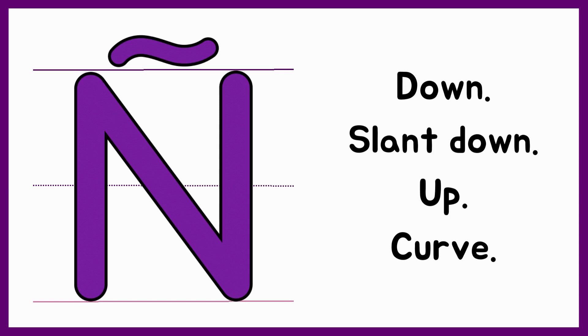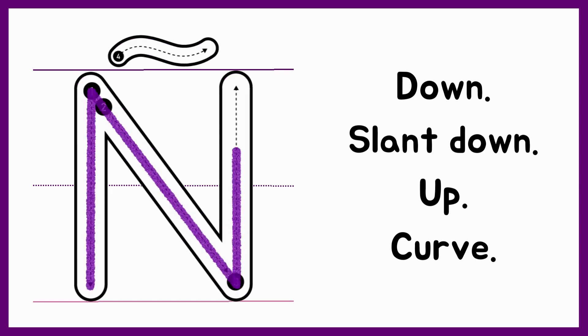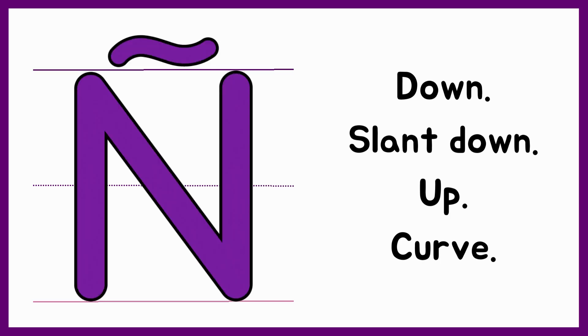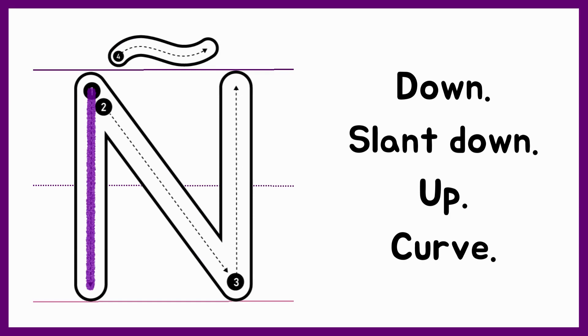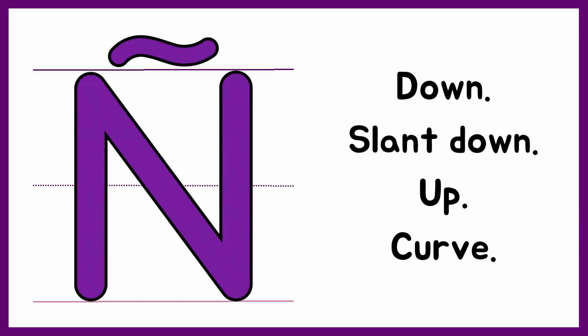Now you try. Let's check. Down, slant down, up, curve.